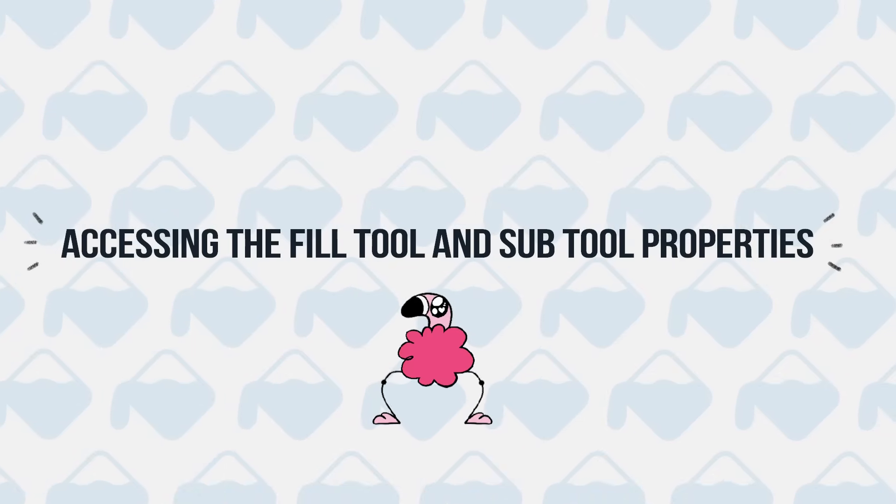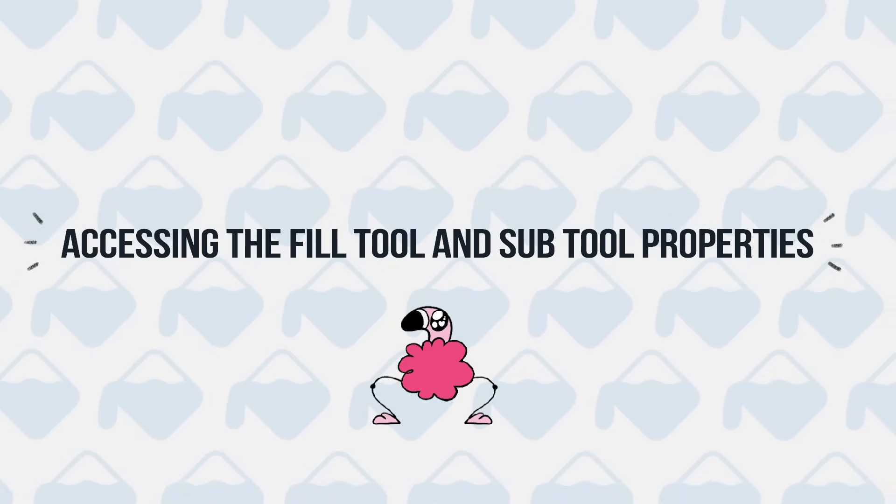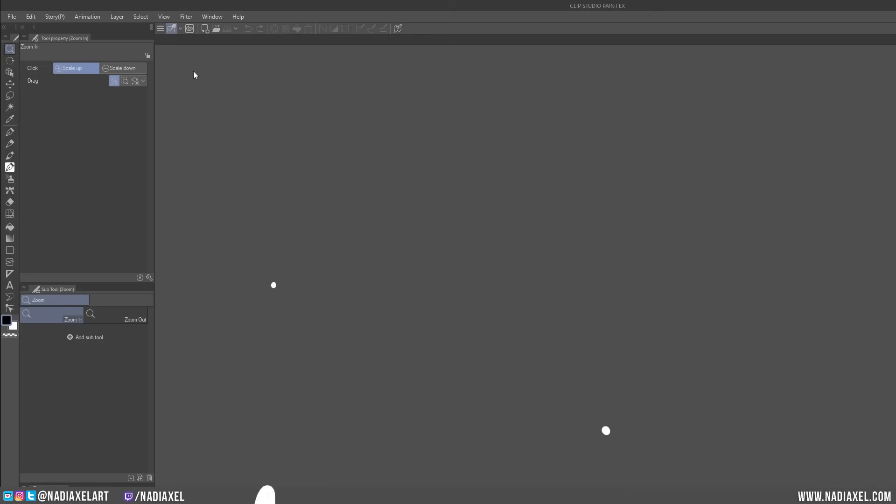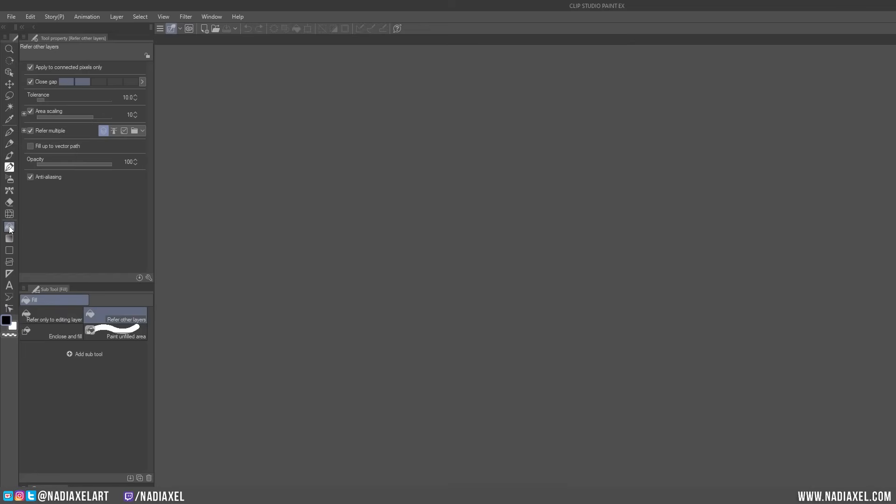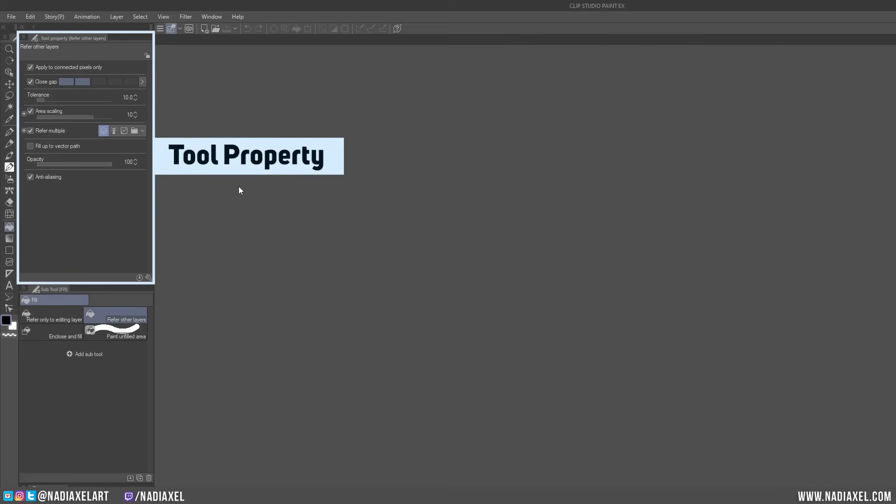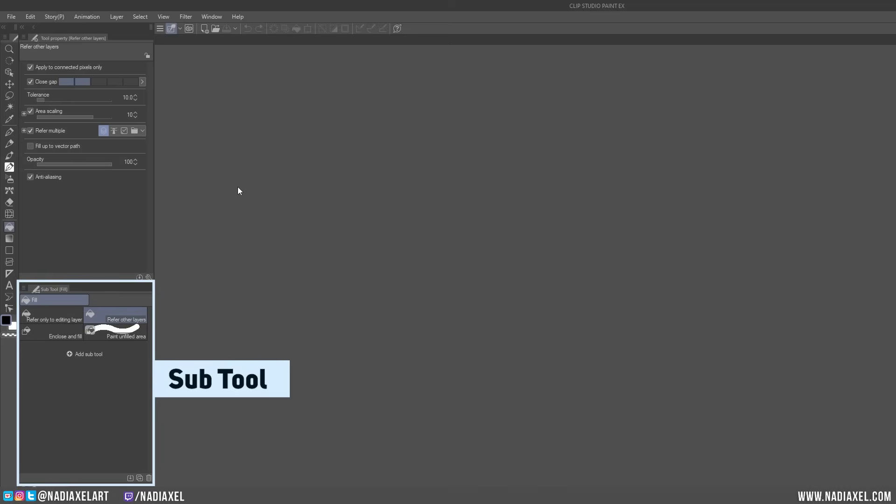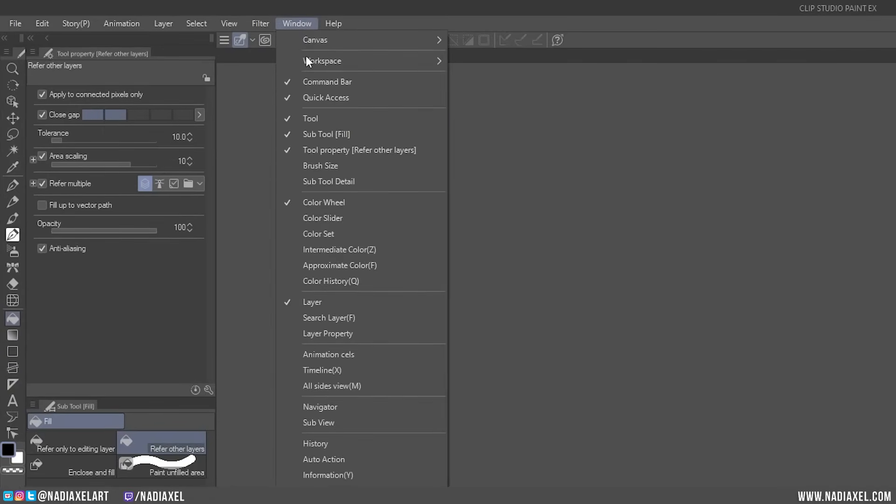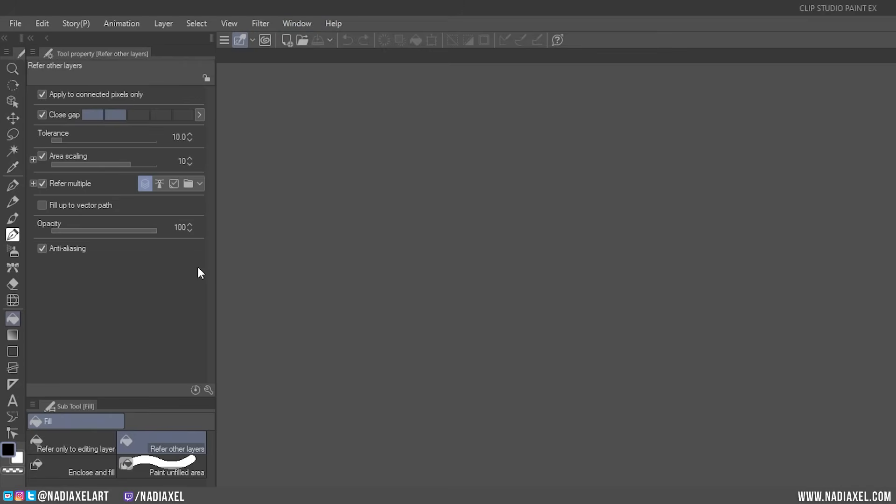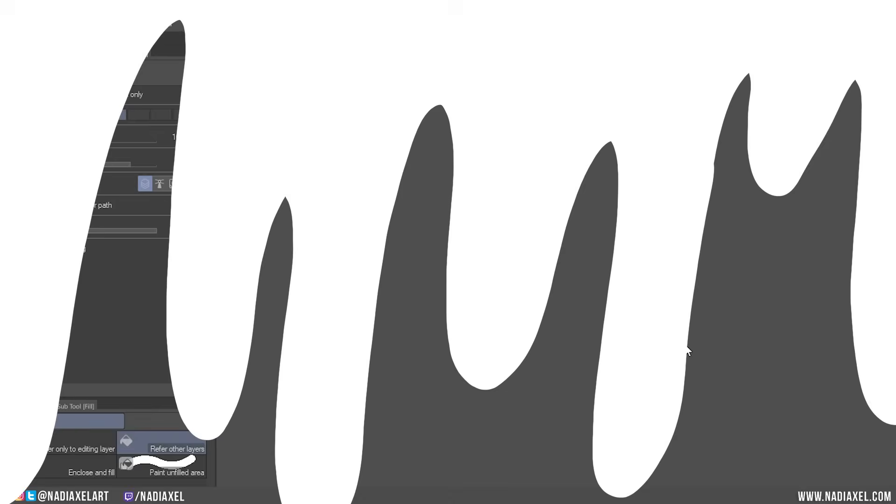When you open Clip Studio Paint and select the Fill Tool in the toolbar, it's the pocket icon right here, you should be able to see two windows open up, a Tool Property window and a Subtool window. If one or both windows do not show up, go to the Window menu and make sure there's a check mark next to Tool Property and Subtool. Your default settings probably look like this, and even if they don't, do not worry, because we'll be changing the values around a lot anyway.